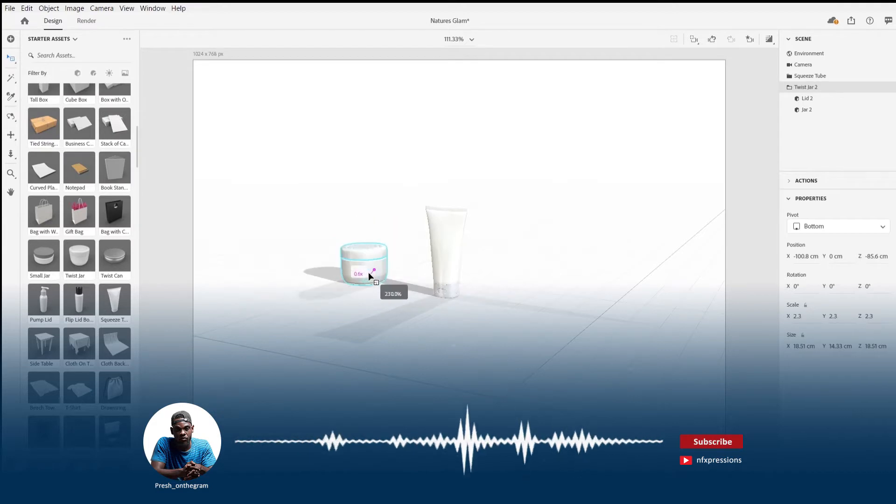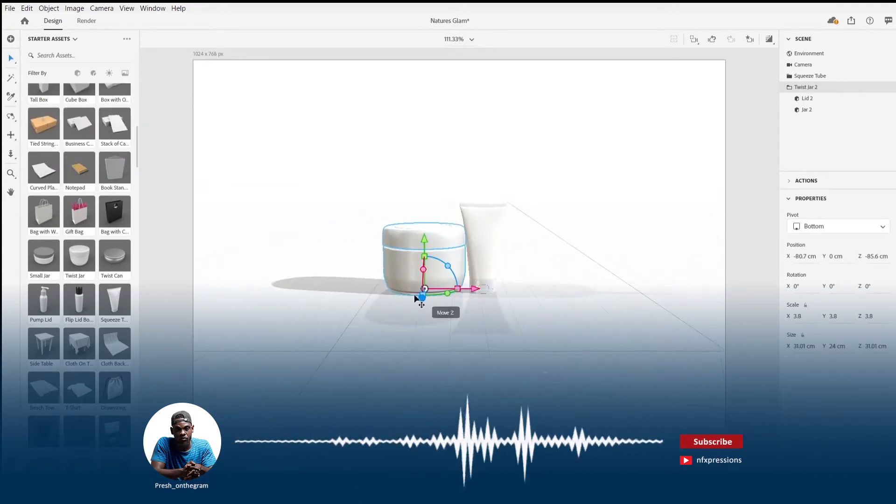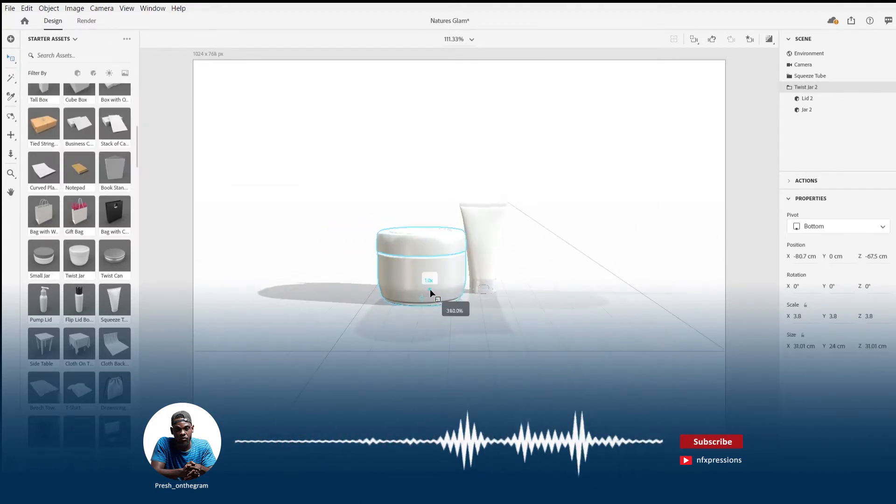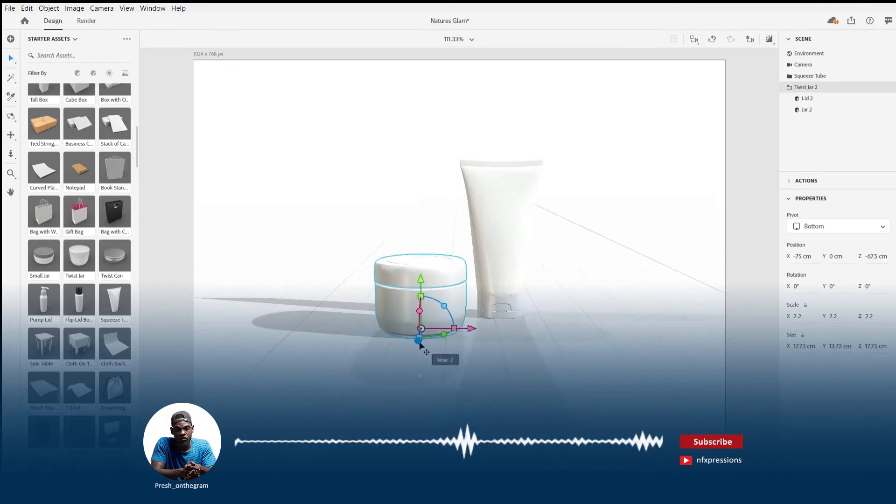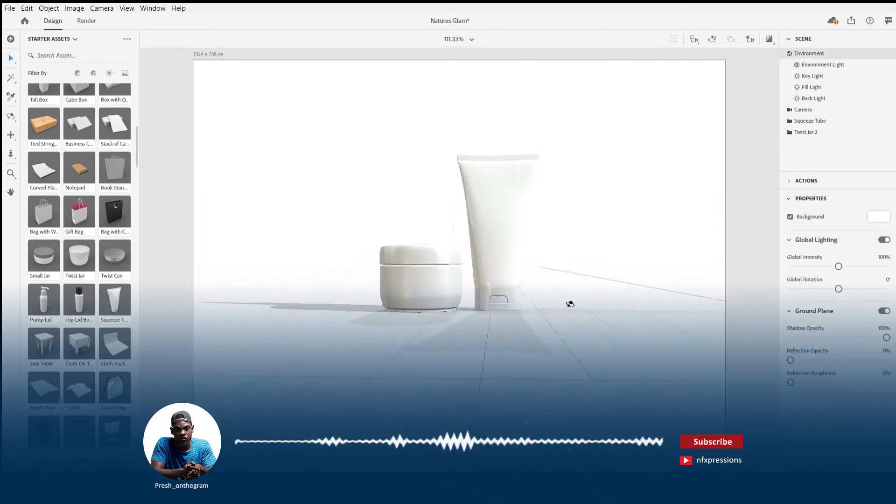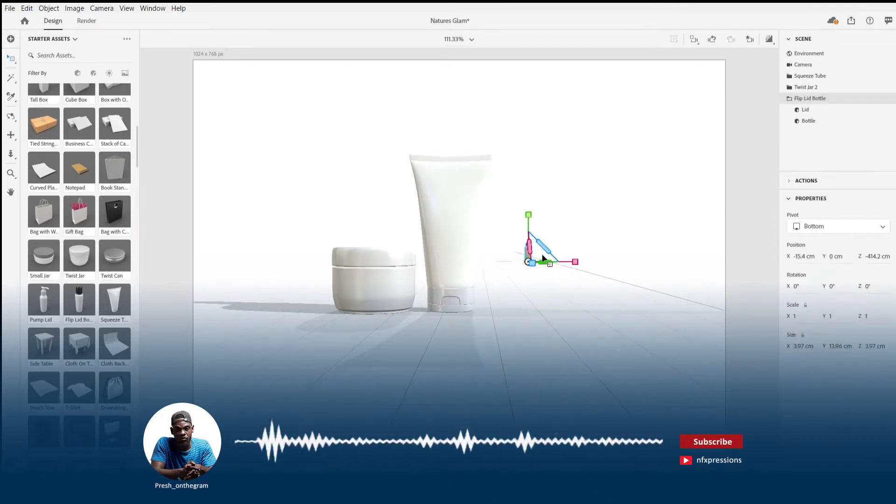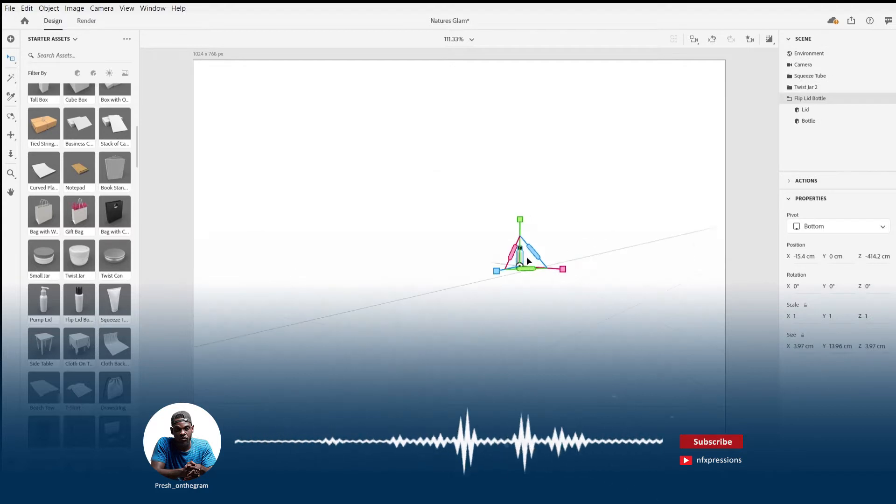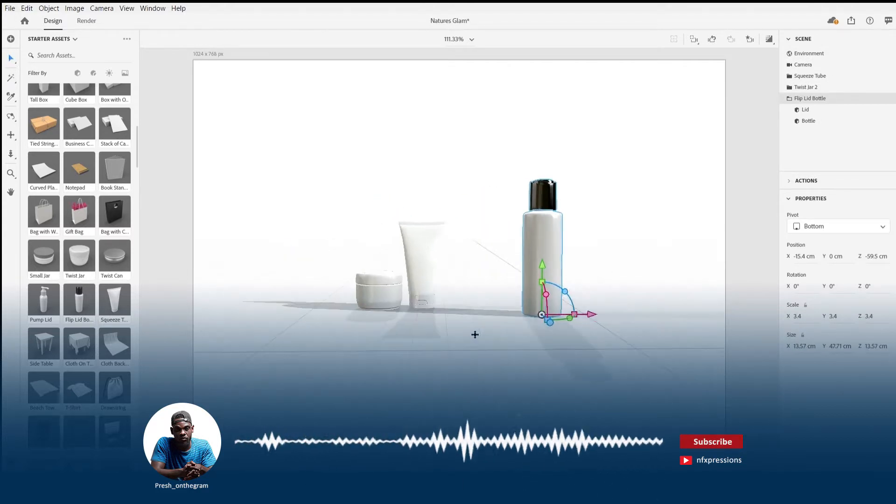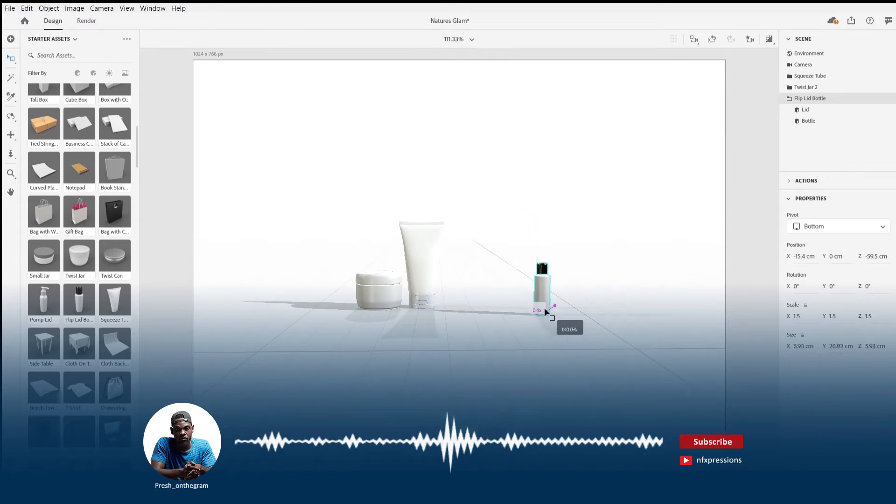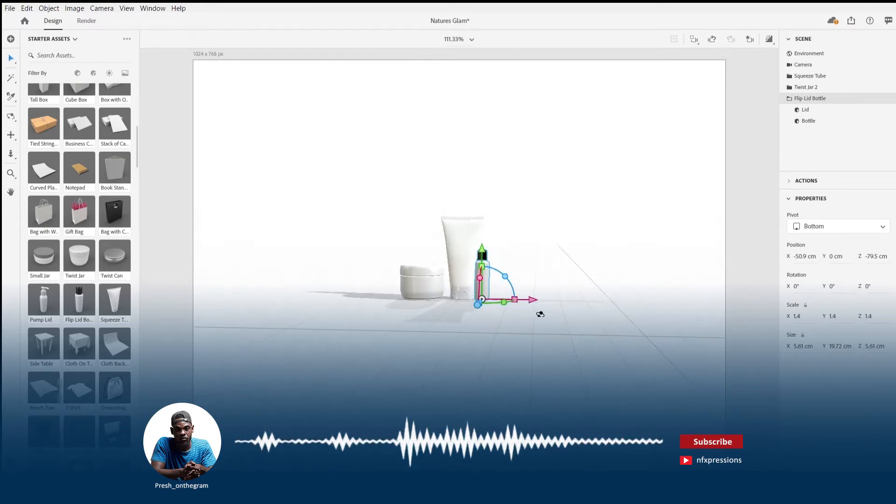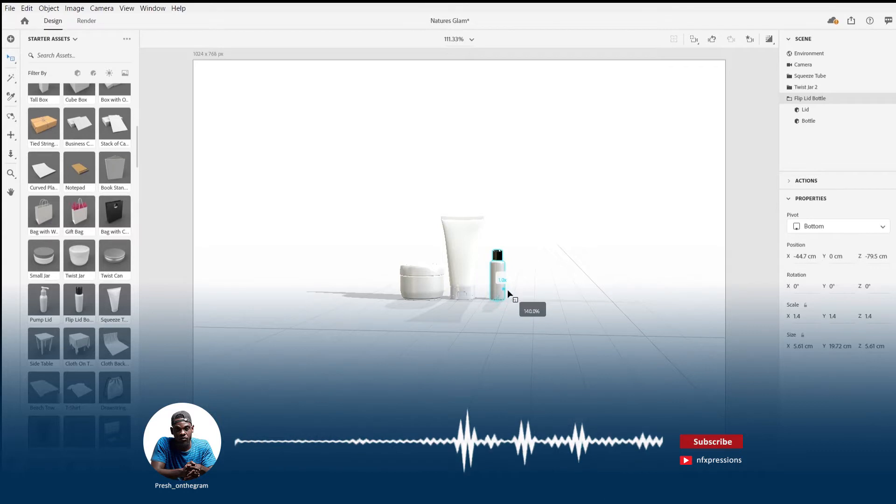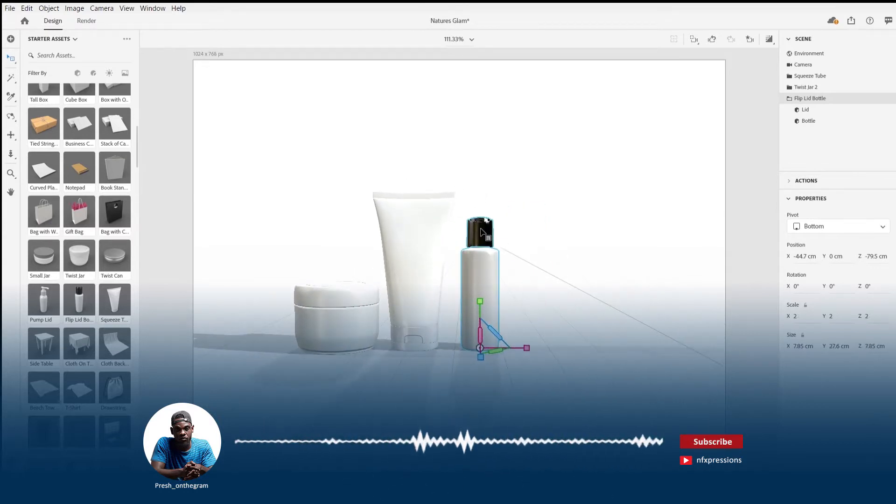For those of you already familiar with the Adobe Creative Cloud then you probably know what Dimension is all about. For those of you who don't, well Dimension simply put is an Adobe software package designed to help you create photorealistic mockups and it comes with the Adobe Creative Cloud subscription.